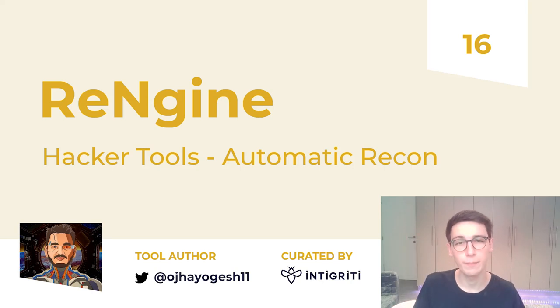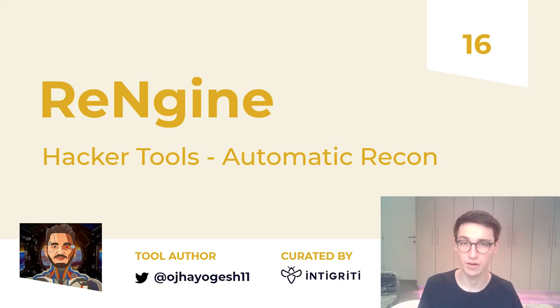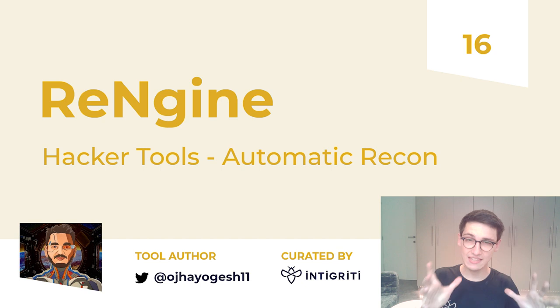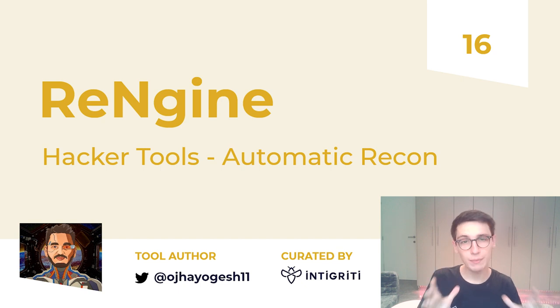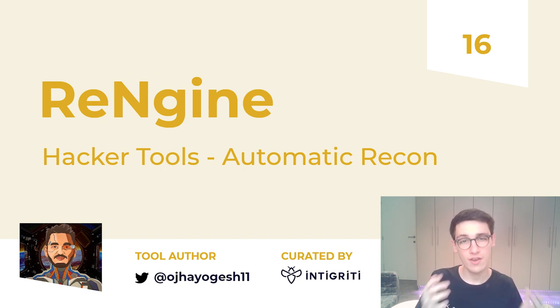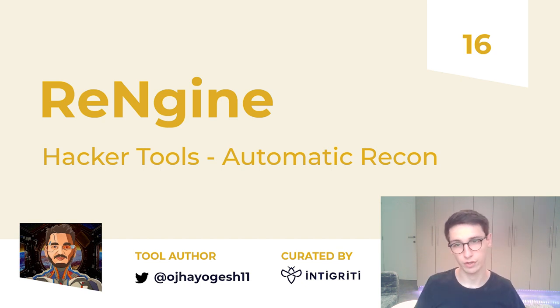Hello everybody and welcome back to another episode of Hacker Tools. This week we will be discussing Re-Engine, an automatic reconnaissance framework.